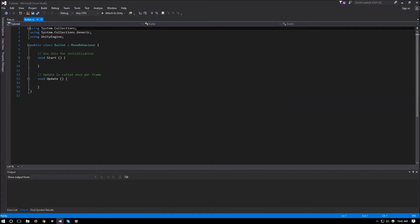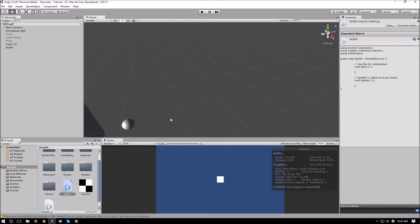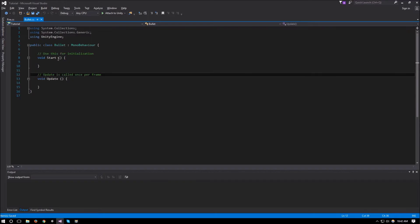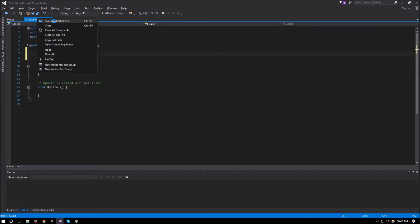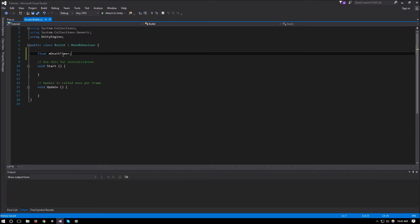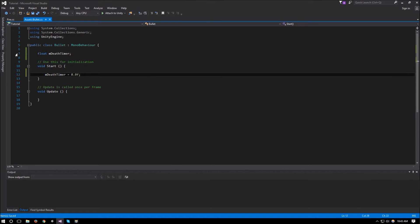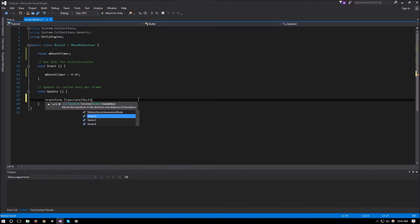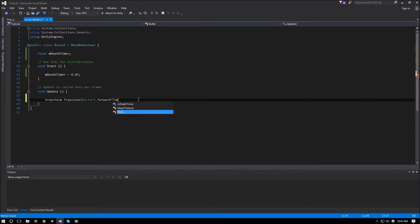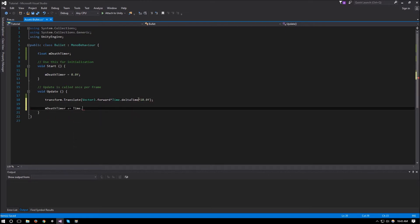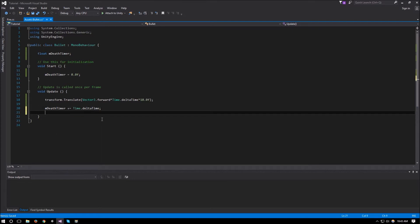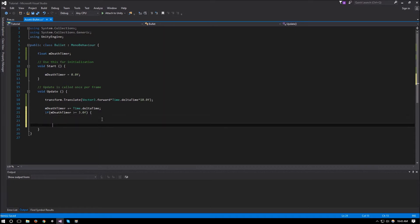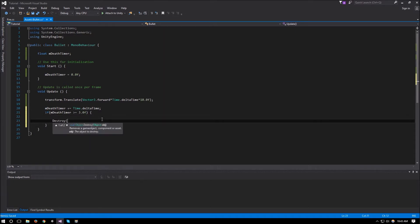Our bullet will translate along the Z-axis and after three seconds it destroys itself. For that we need to track how much time has passed, so we'll have a float m_deathTimer equal to 0.0f. Then we'll do transform.Translate(Vector3.forward * Time.deltaTime * 10.0f). We'll increment the death timer with m_deathTimer += Time.deltaTime, and if m_deathTimer >= 3.0f, we call Destroy(this.gameObject).